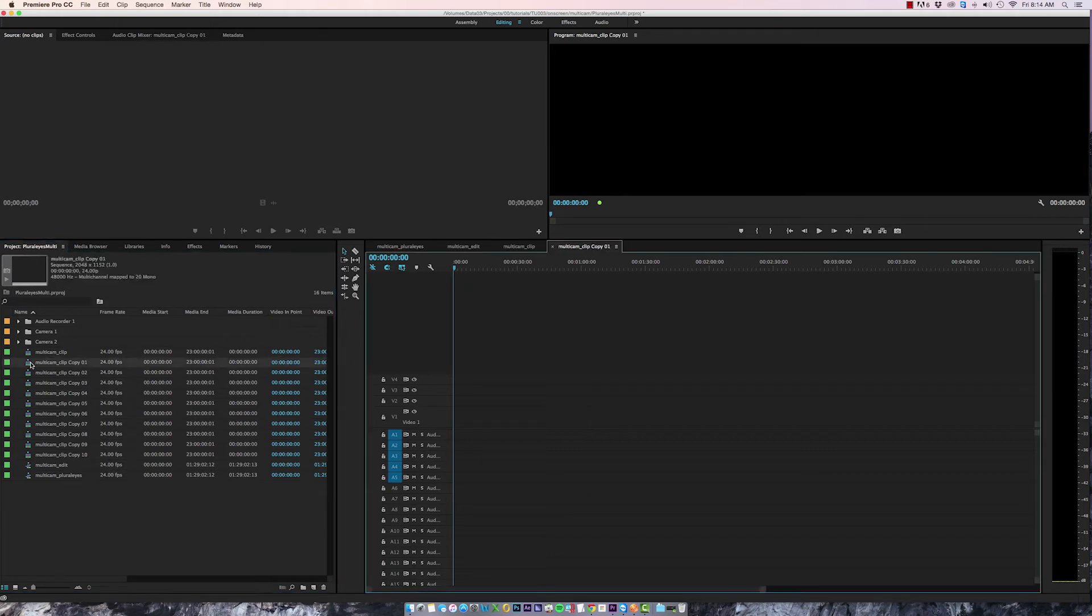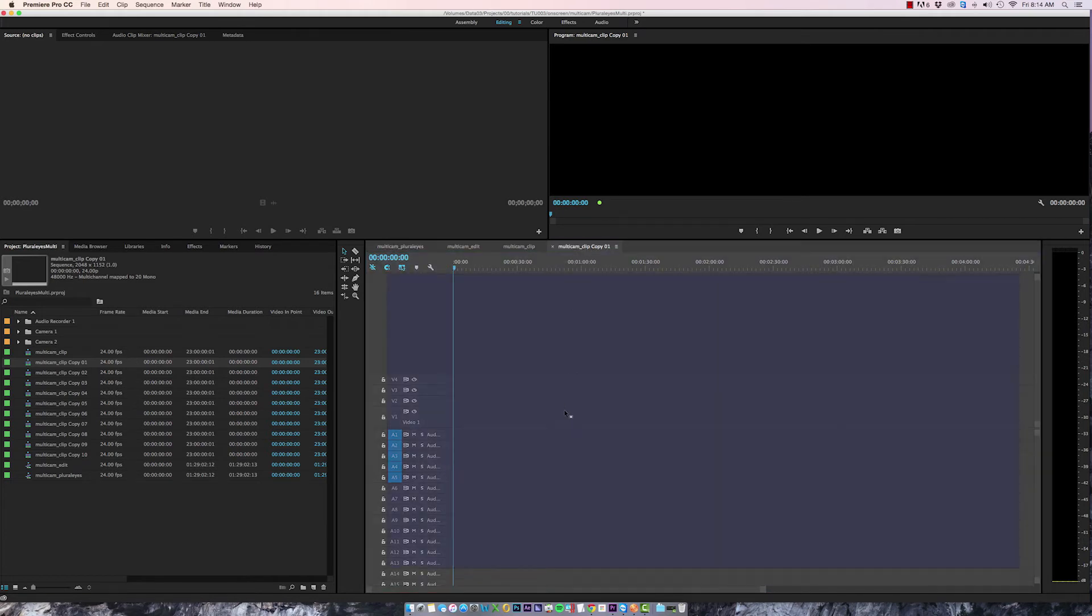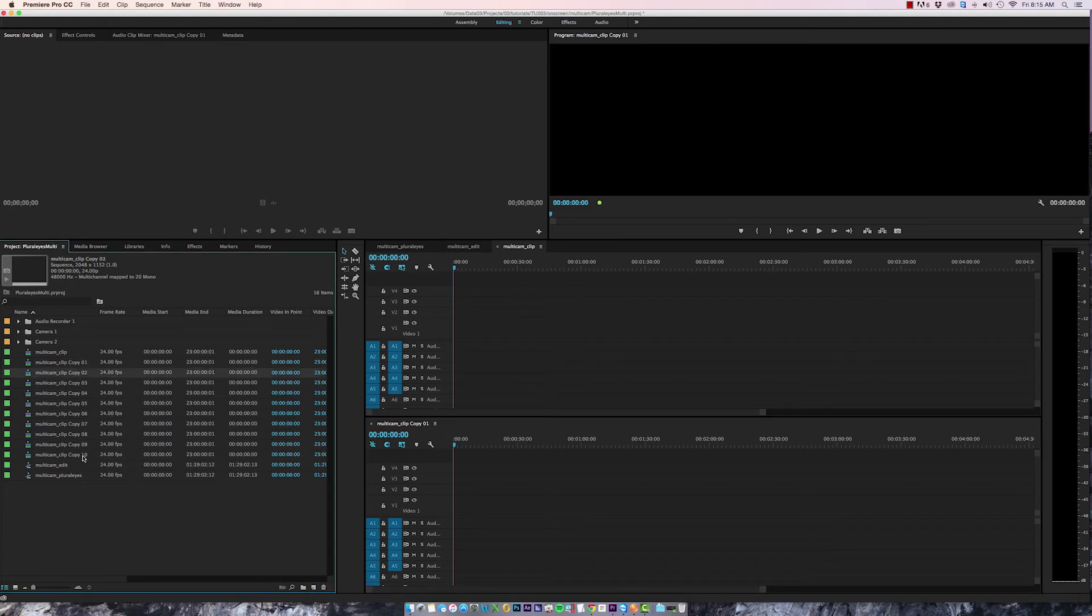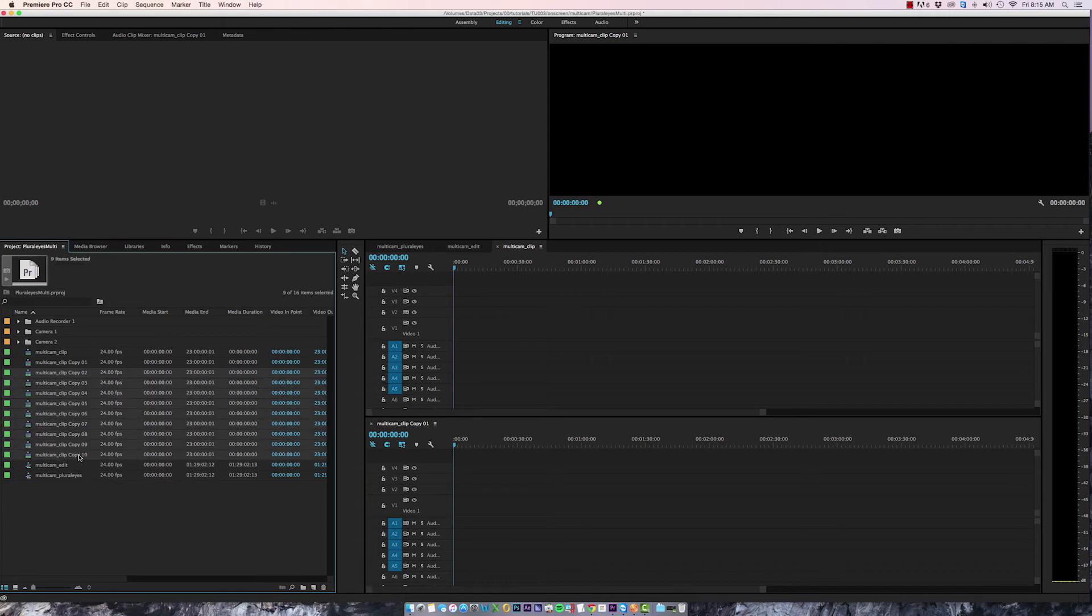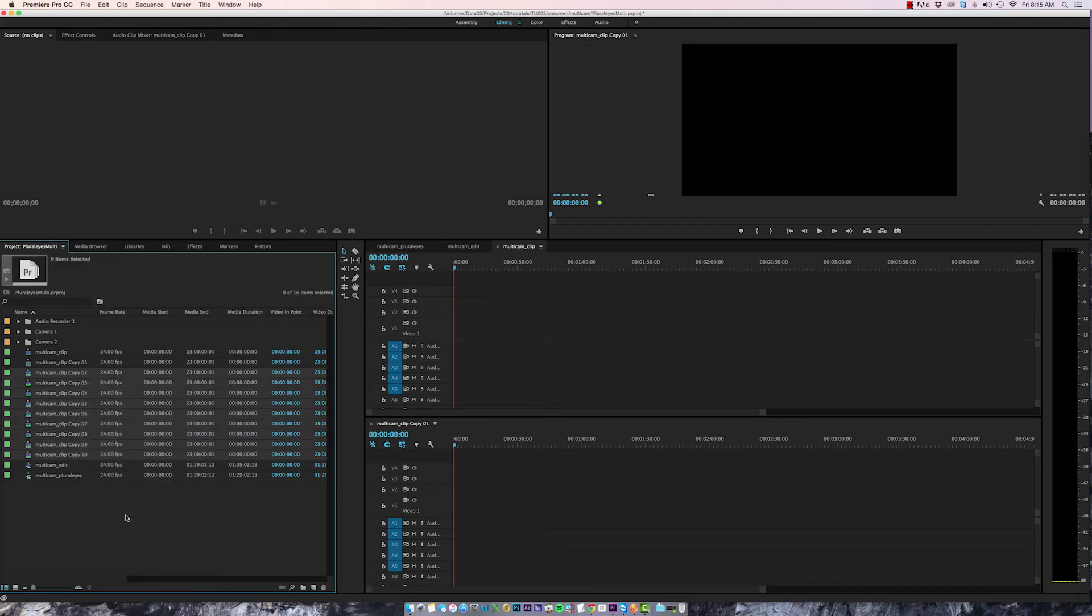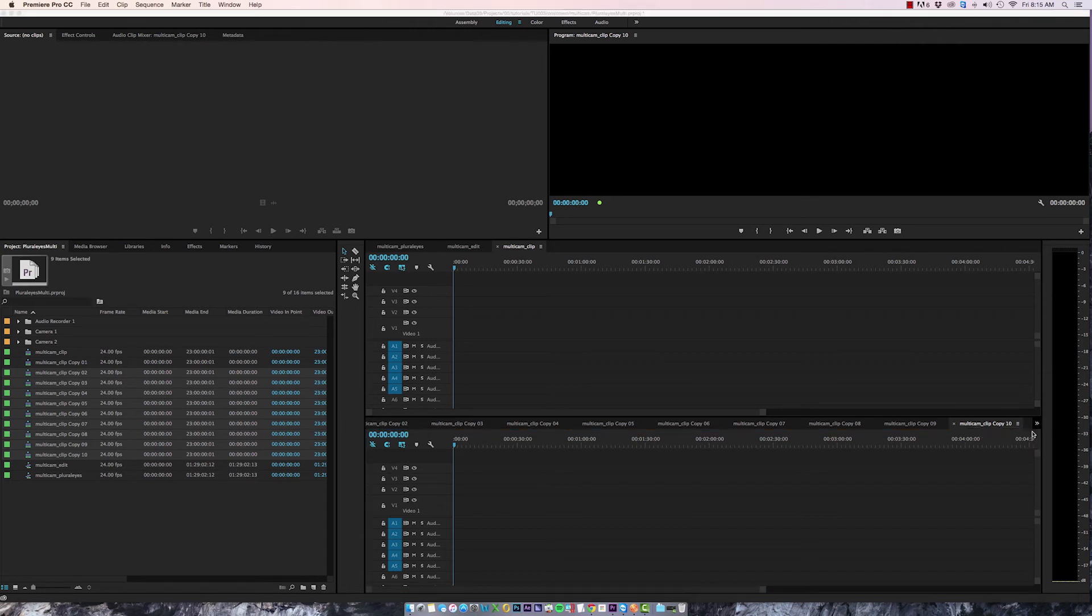And now you have two timelines running at the same time. I'm going to select the rest of my Multicam clips by holding down shift and then right click open in timeline. So I now have all of my Multicam clips open at once. I'll just click this little arrow here to go back to the first clip.